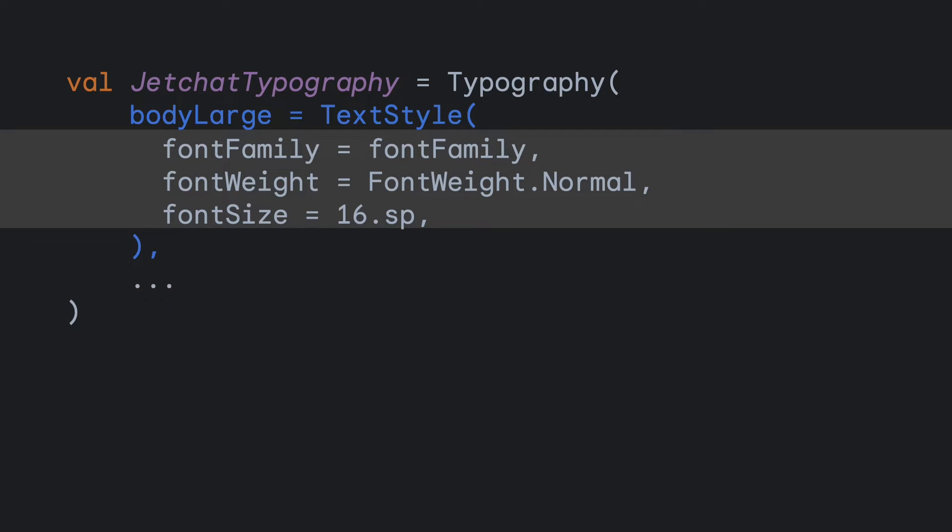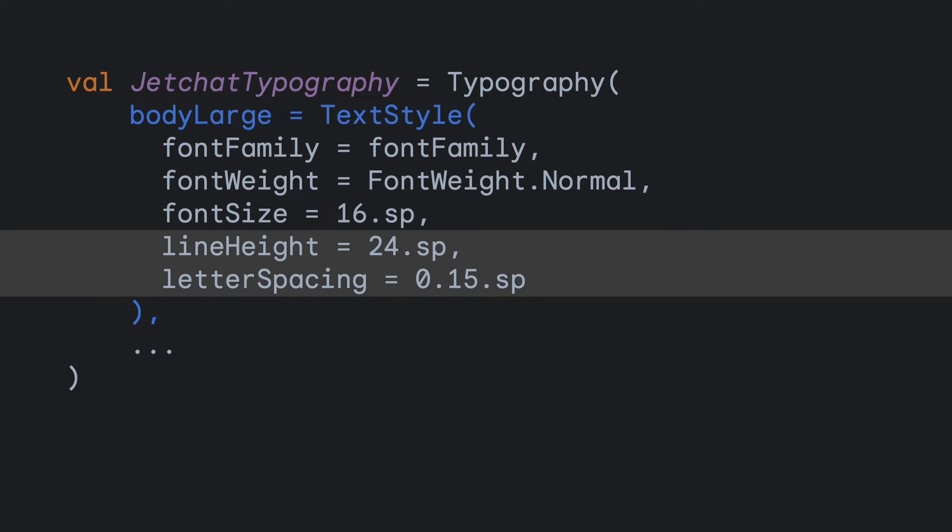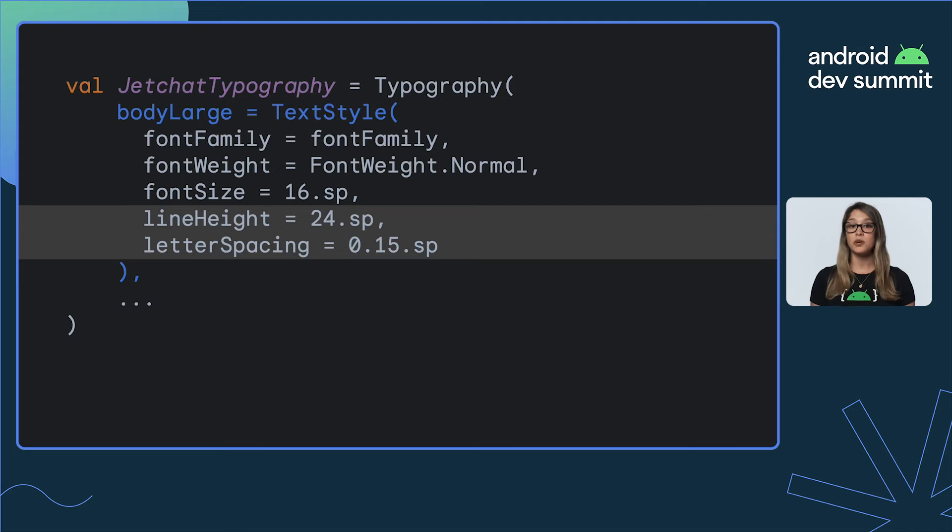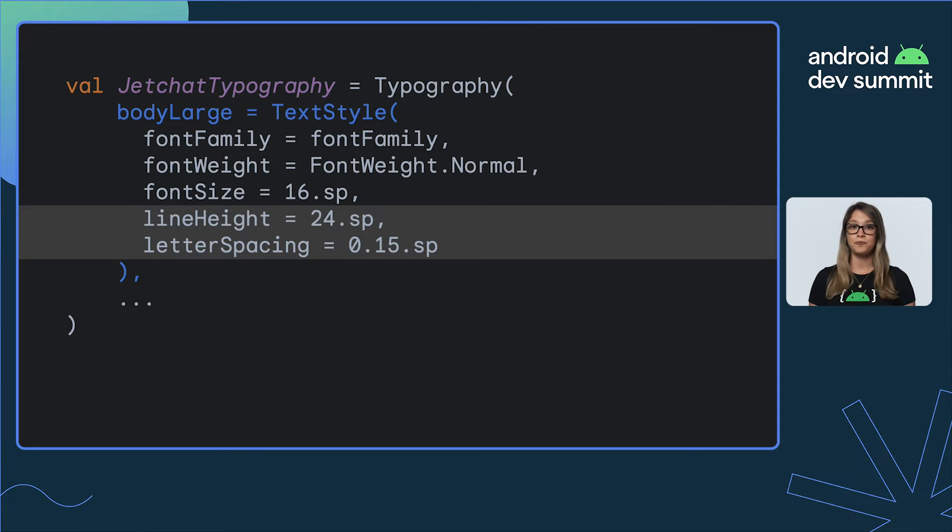Each text style allows you to style your whole text with parameters like font family, weight, size, but also your whole paragraph, with line height, letter spacing, and many more. So now we have a bodyLarge style configured with all these parameters.